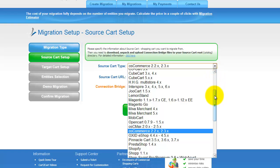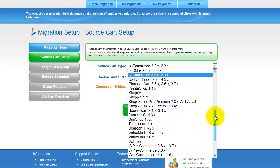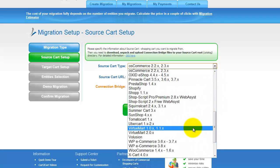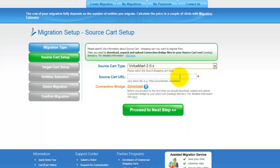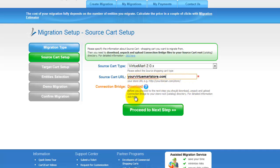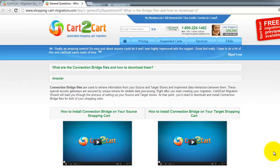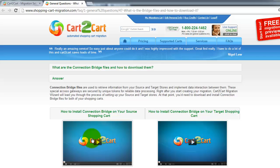First of all, set up your source shopping cart — that is your current cart. From the drop-down list, select the appropriate VirtuMart version, then include your shopping cart URL. To proceed with your migration, you would need to download the connection bridge — that is the so-called access gateway to your store data. For detailed information on how to set up your connection bridge, follow the corresponding link for further instructions or watch the dedicated video on the topic.